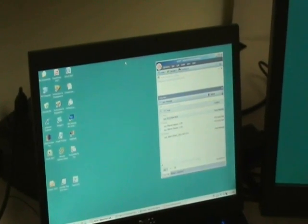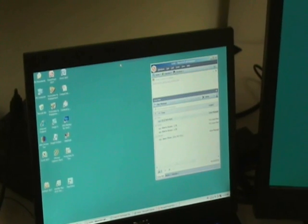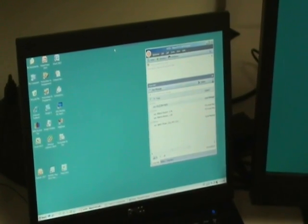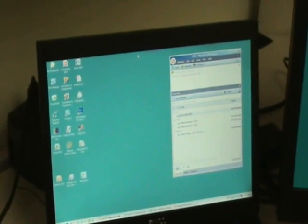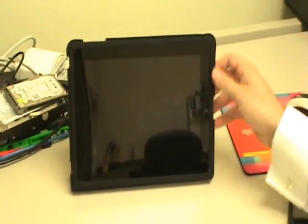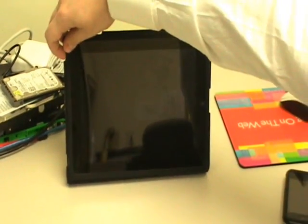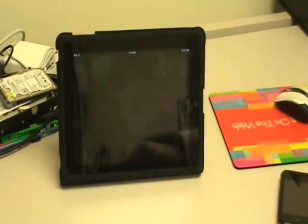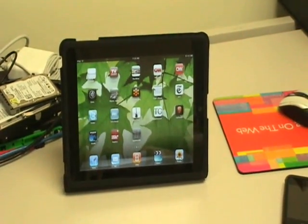But at some point, users are going to want to connect from their home devices, and a very popular device that was just released was the iPad. We have one right here. You can see it's very simple — you just hit the button and slide across and we're on.